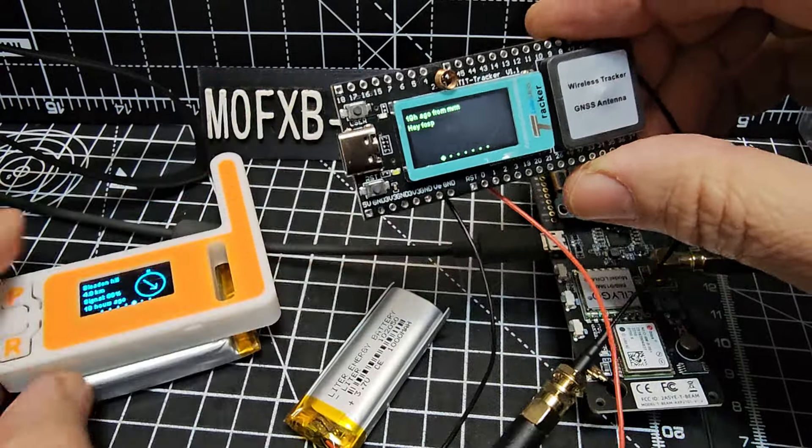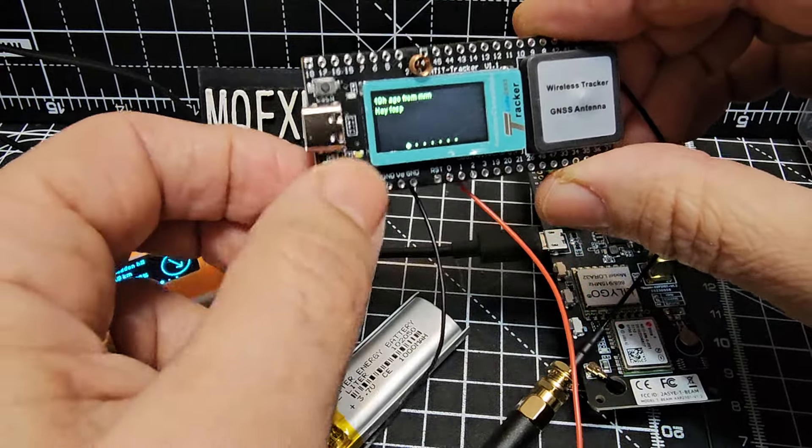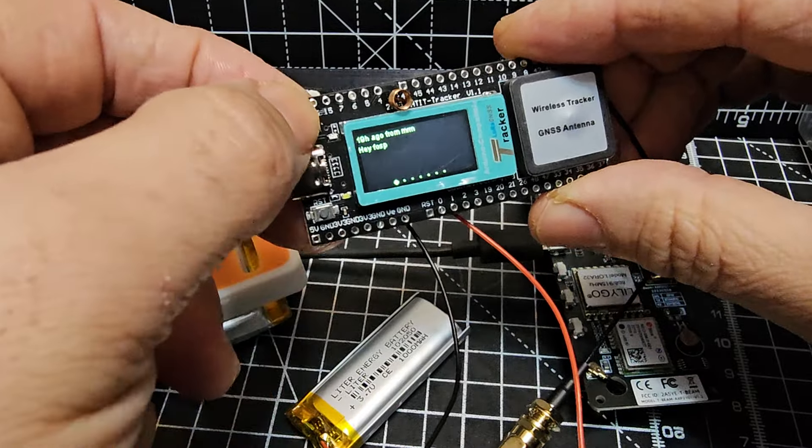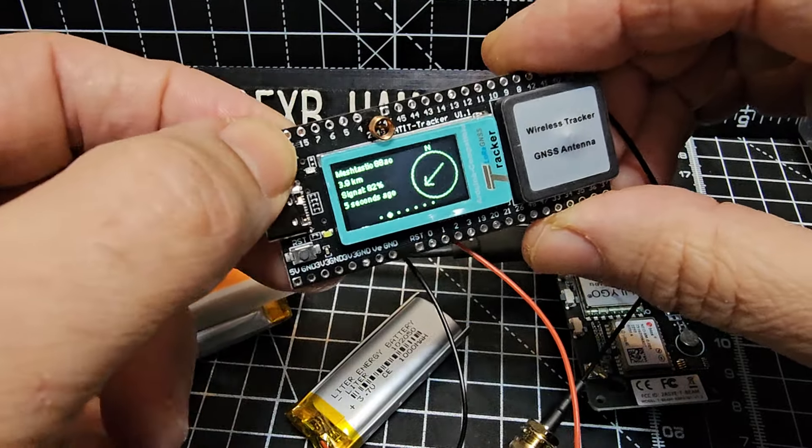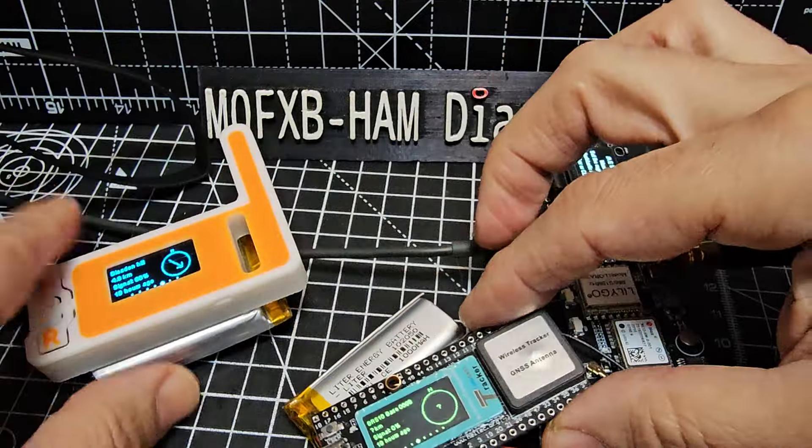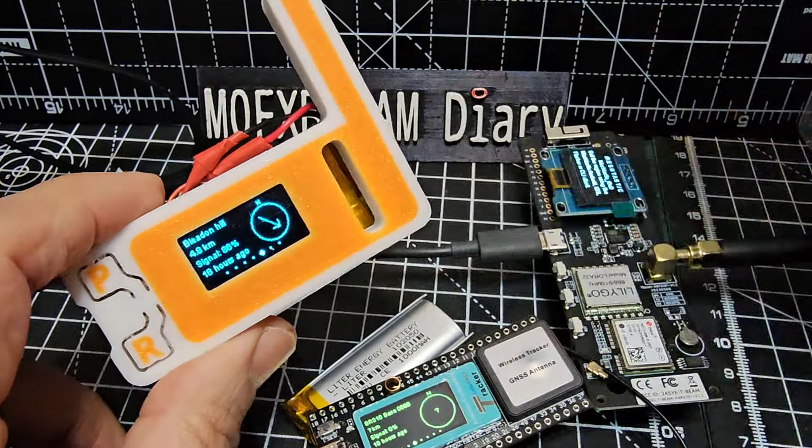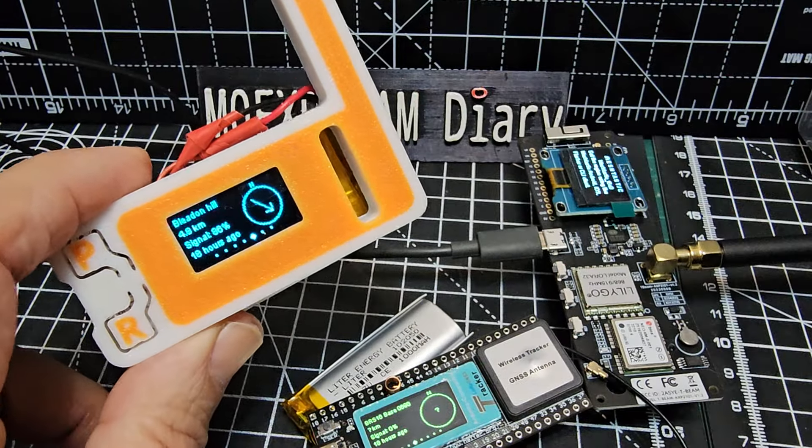And again, you've got your switch there to scroll through. You can reboot with the bottom switch there just here and scroll through again in the same way. Another thing you can do is actually get a Bluetooth module for the Haltech version.